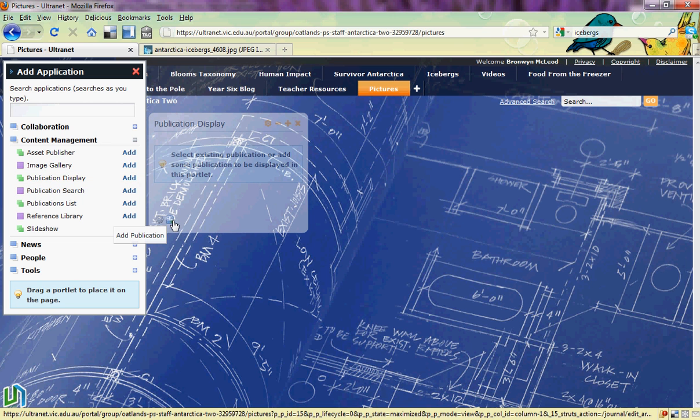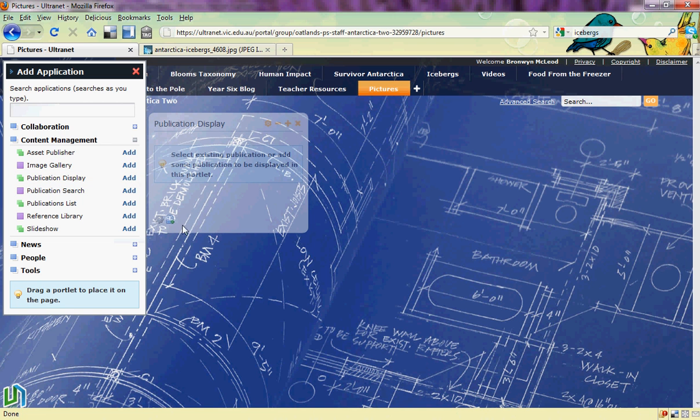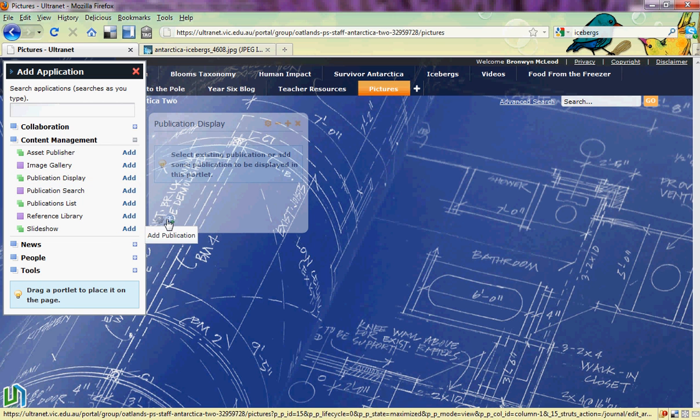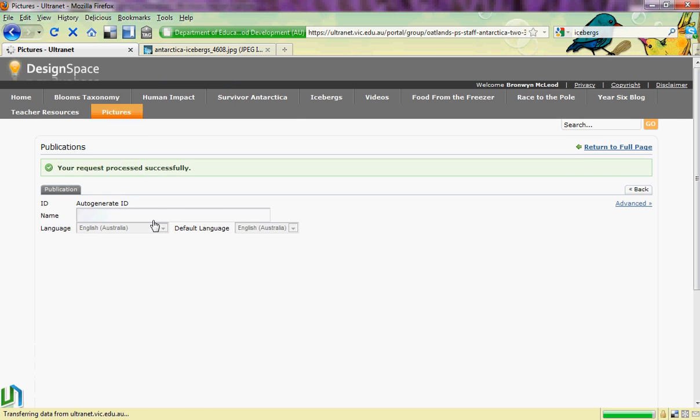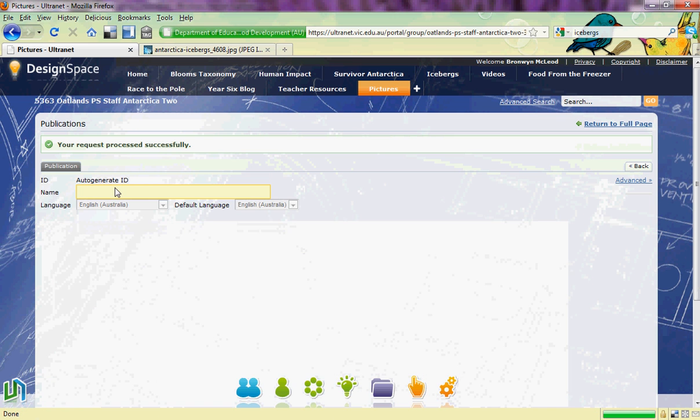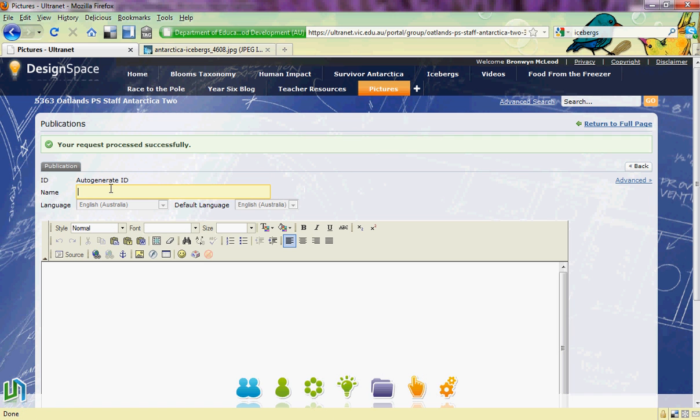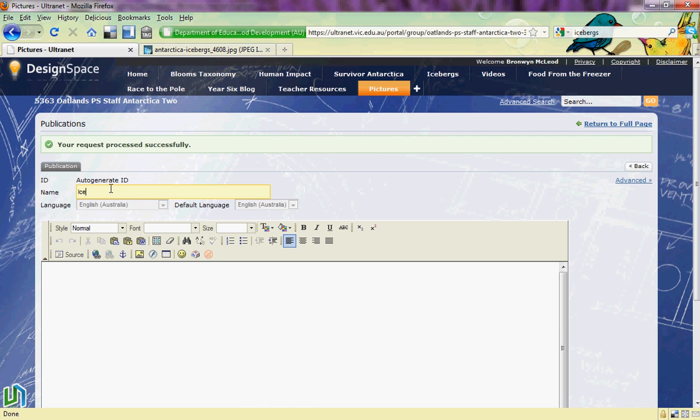Now I need to actually add a publication to my display. So I go down the bottom and click on the add publication button. I need to give my little portlet a name. I'm going to call mine icebergs.